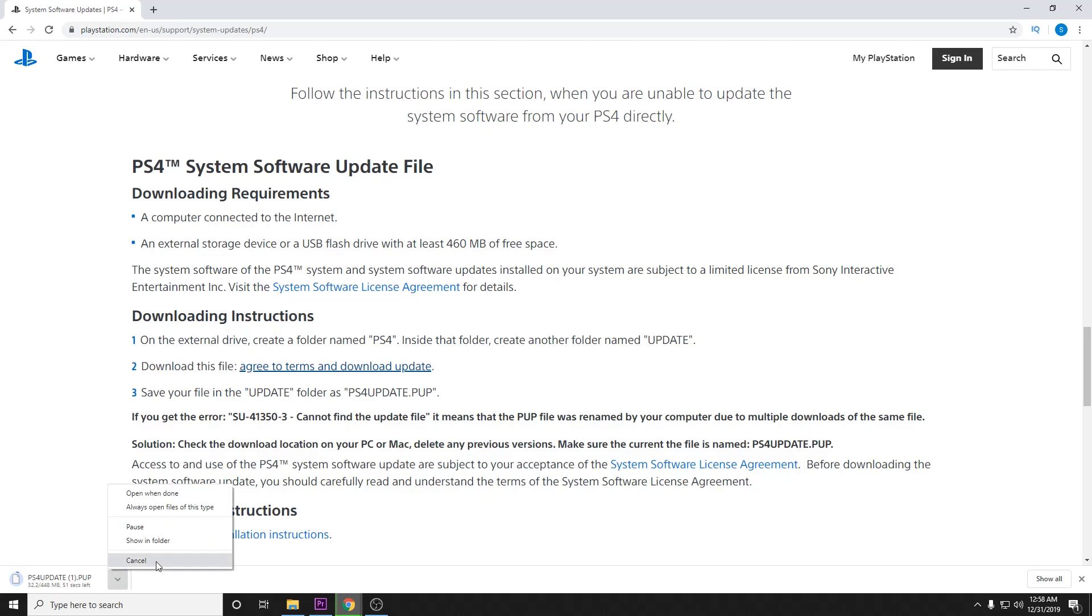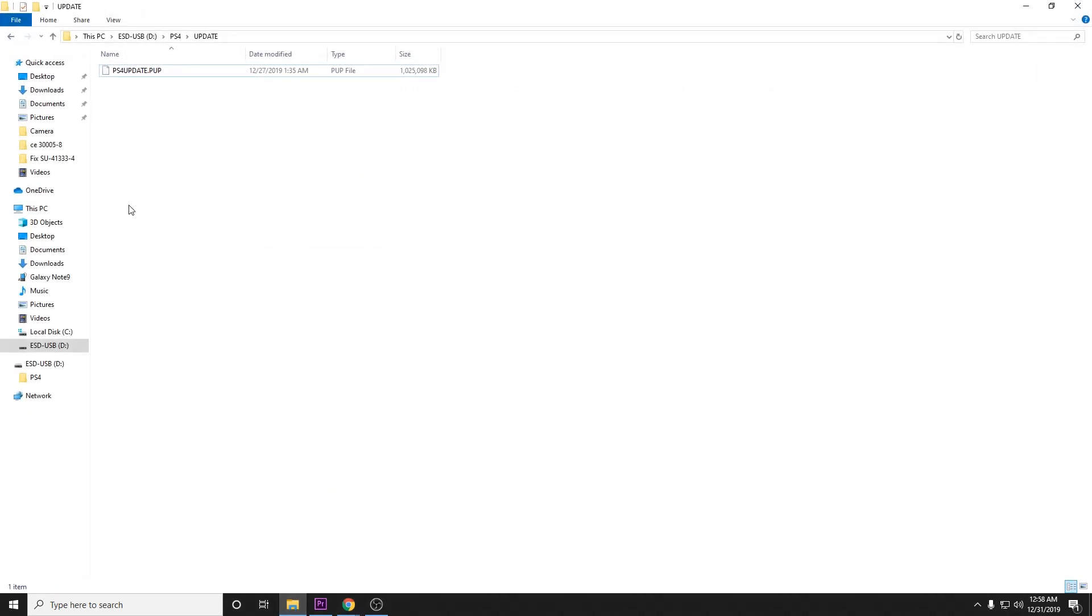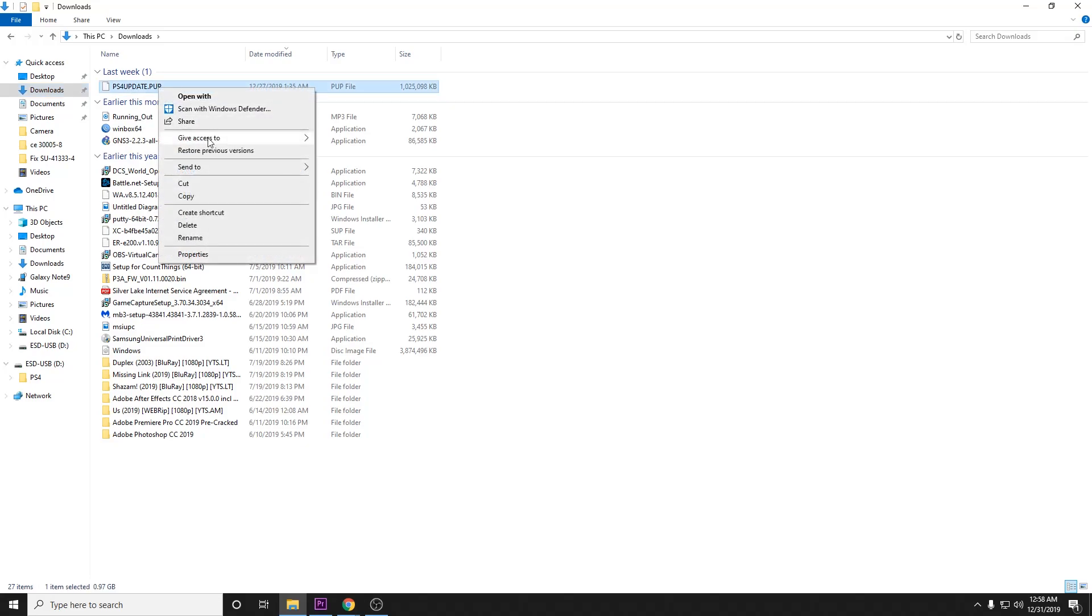I'm going to go ahead and cancel. Once you have it downloaded, you can go ahead and click, select show in folder, and that should take you to your downloads or wherever you have the file. You can go ahead and copy the file.